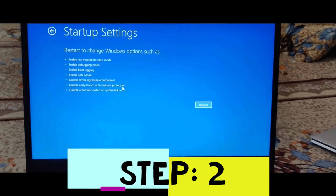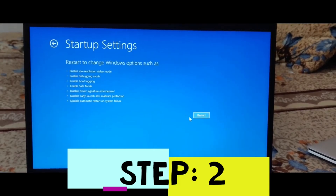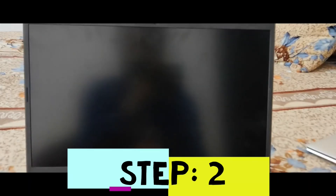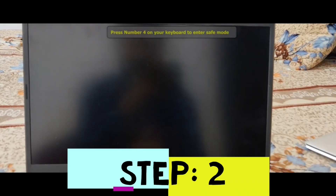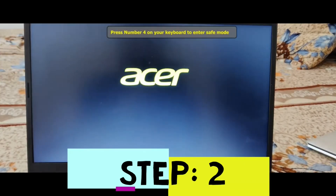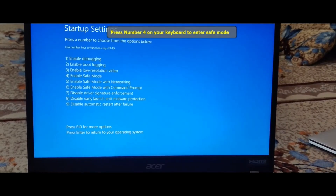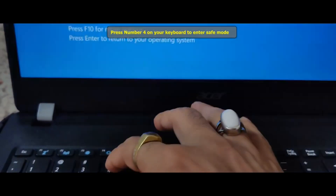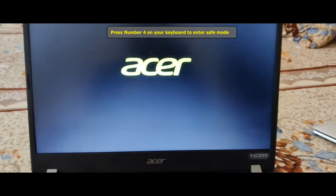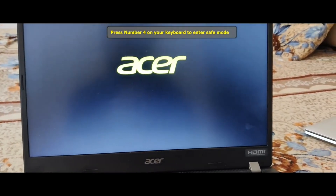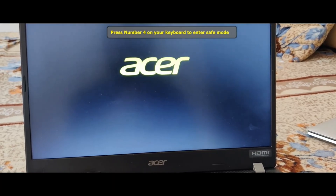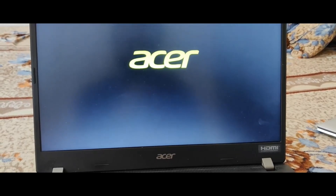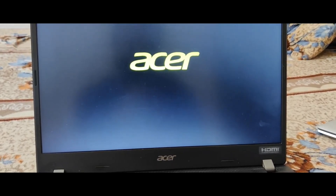Go to Advanced Options again and go to Startup Settings. Now we go over to Safe Mode — click Restart Now. This will open the restart menu with different modes. Press numeric key 4, and this will open Safe Mode. This will boot our system into Safe Mode, and we can check whether our system is fixed or not.